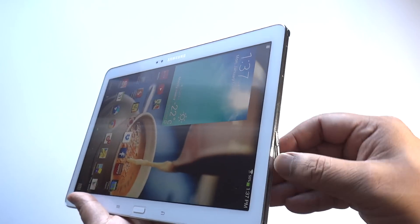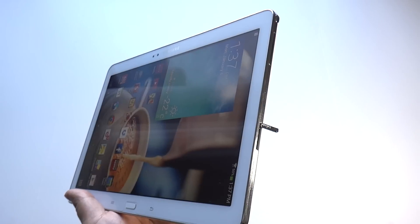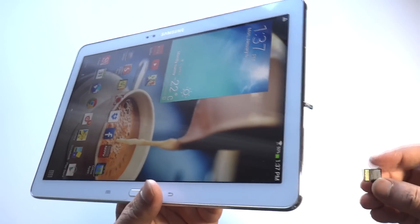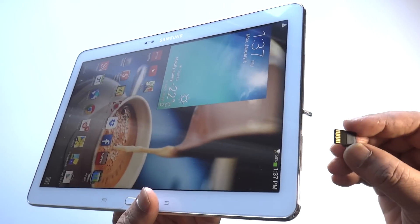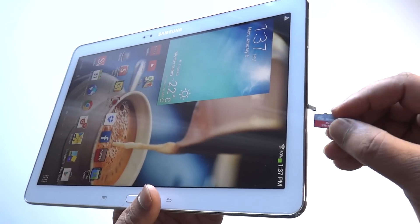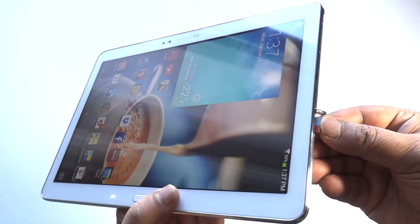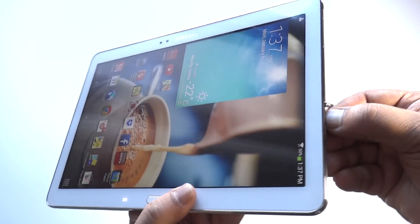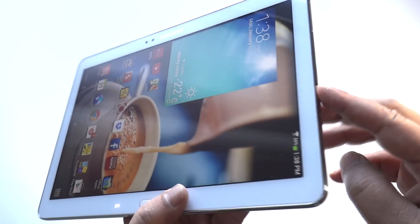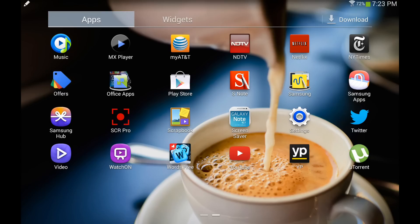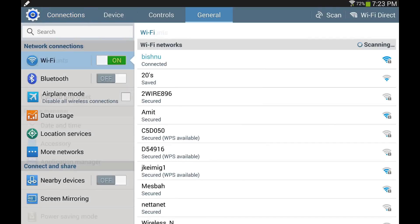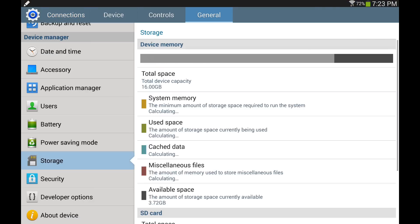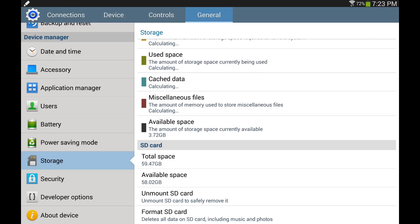Here is how to install a memory card. Open the memory card slot cover and turn to expose the slot. Make sure that the gold contact is facing down. Then slide the memory card into the slot and push it until it clicks and stays there. Put the cover back on. Then go back to the tablet and check again — under SD card it will now display total space, available space, unmount SD card, and format SD card options.